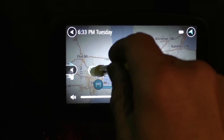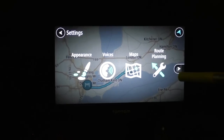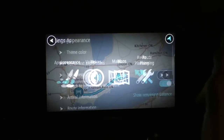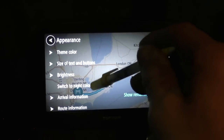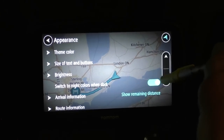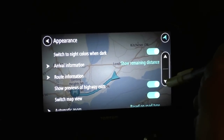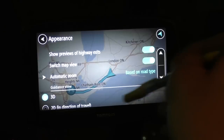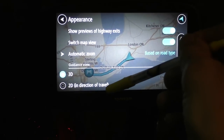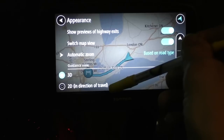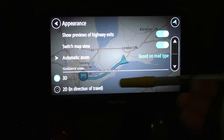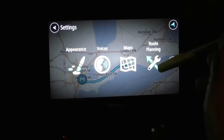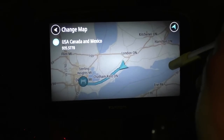I'm a bit disappointed — I was expecting a typical menu mode. Going into settings, here's where you change the appearance: text size, button size, and it switches to night colors automatically. There's automatic zoom based on road type. For the map view it only gives you either 3D or 2D in direction of travel — I don't see a north-up option there.